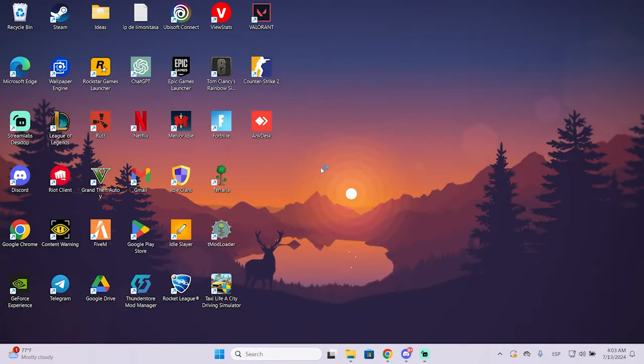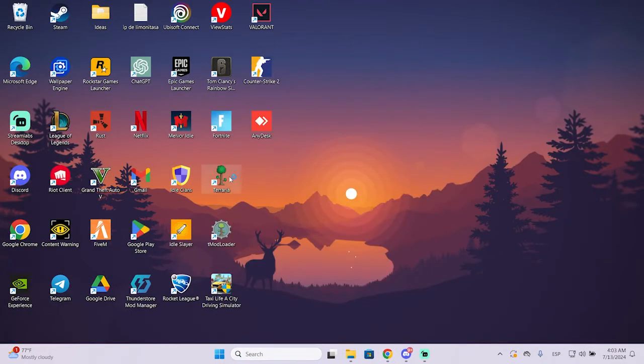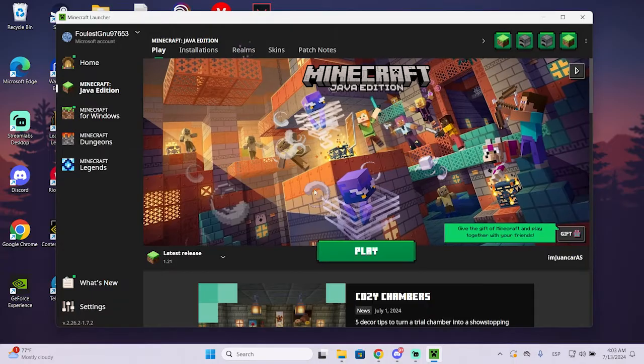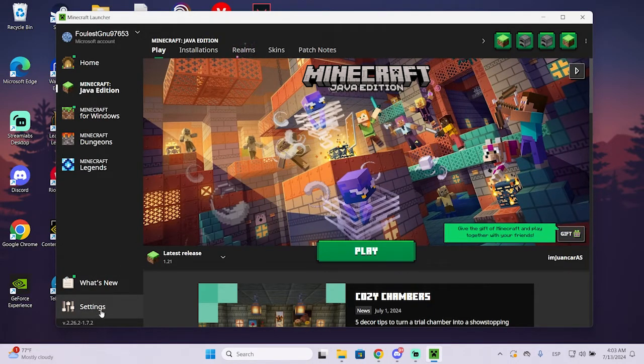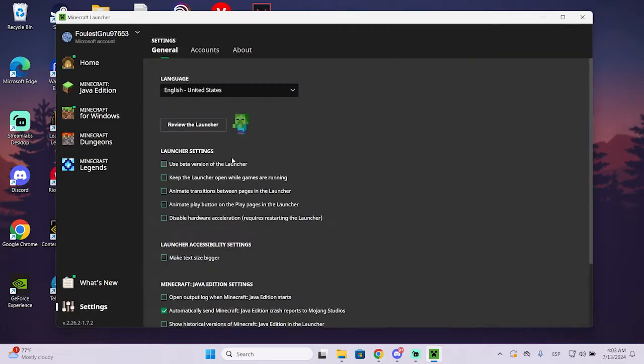So to fix this, I'm going to close the game and go to the launcher again. And now once you're here, what you're going to do is go to the bottom left right here to the settings.